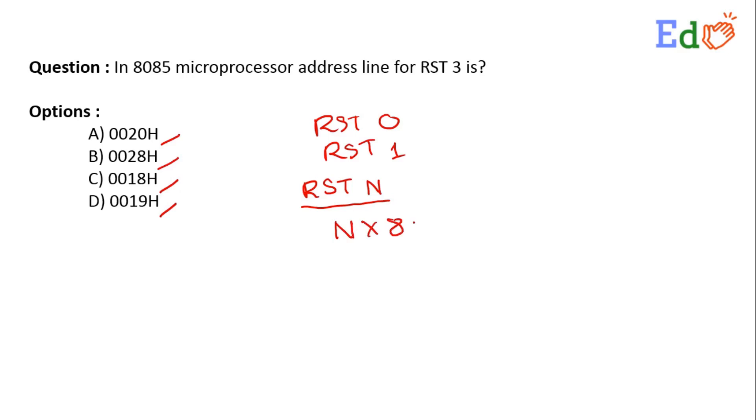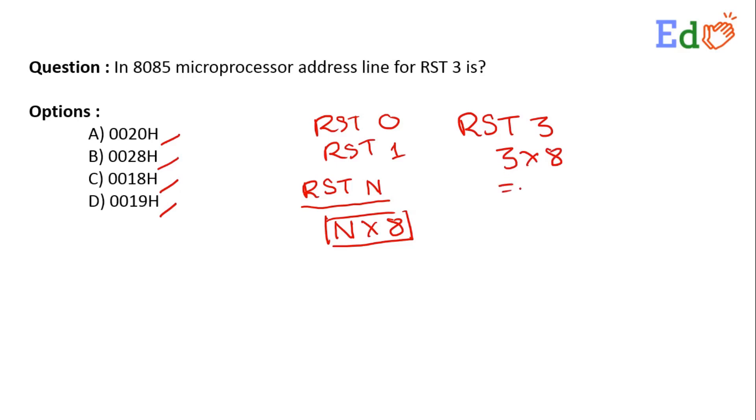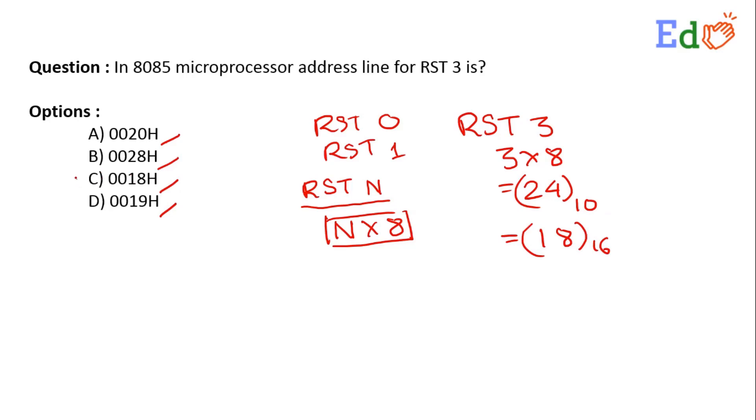This address will be that specific address. Now, in this question we have RST 3, that means we have to multiply 3 by 8. So the answer is 3 into 8 equals 24, and that is in decimal. If you convert to hex, that will be 18. So the answer is option C: 0018 hex.